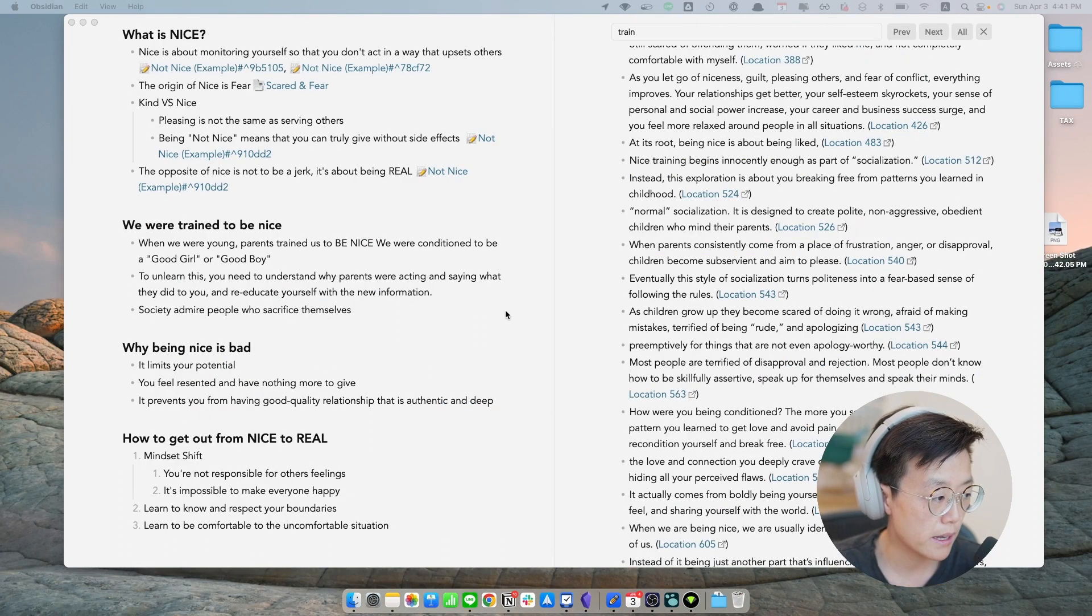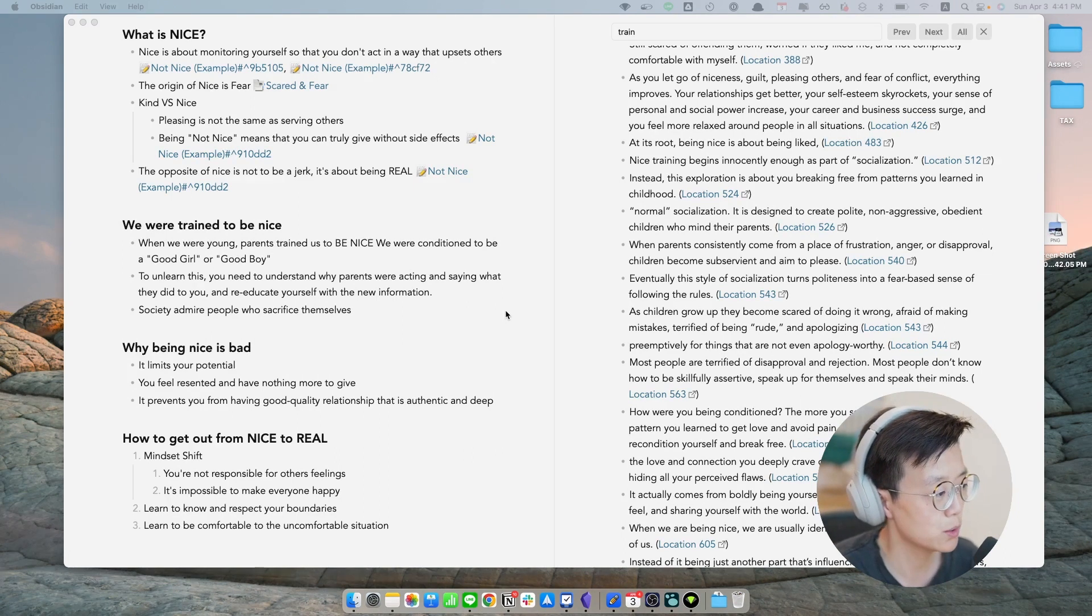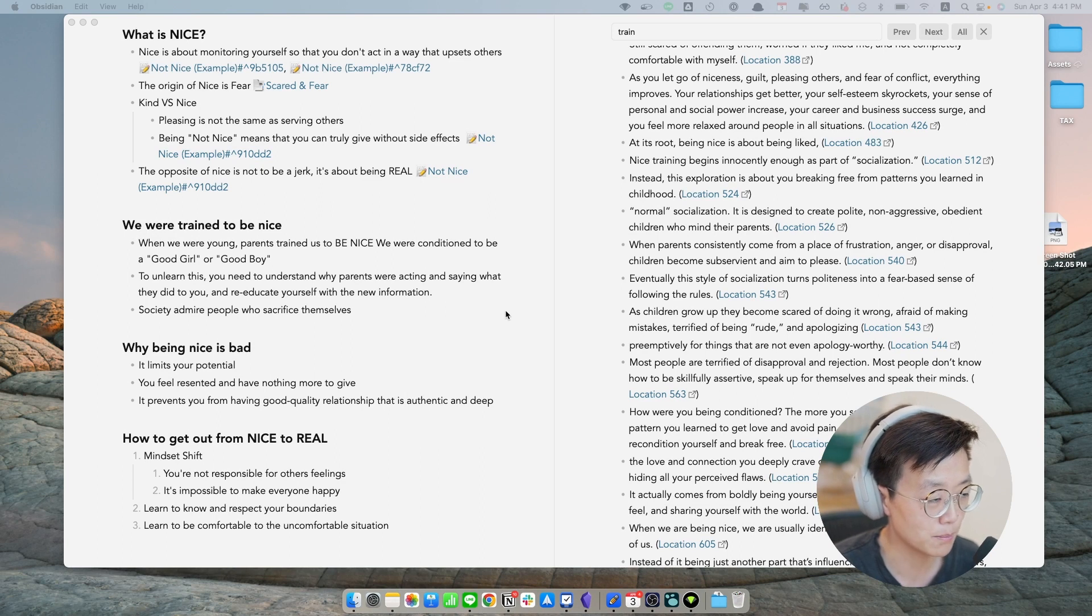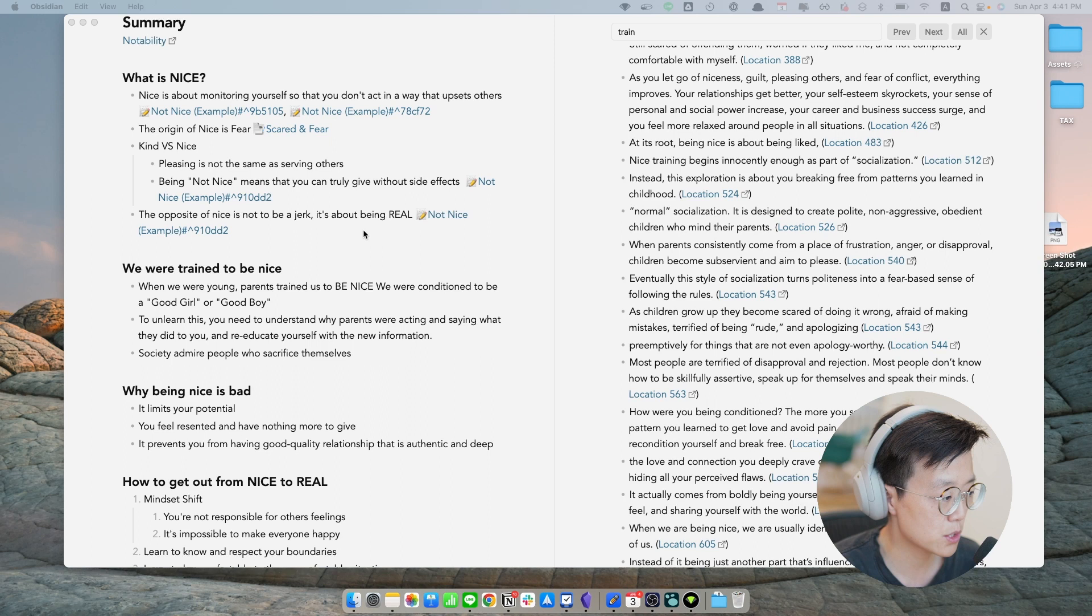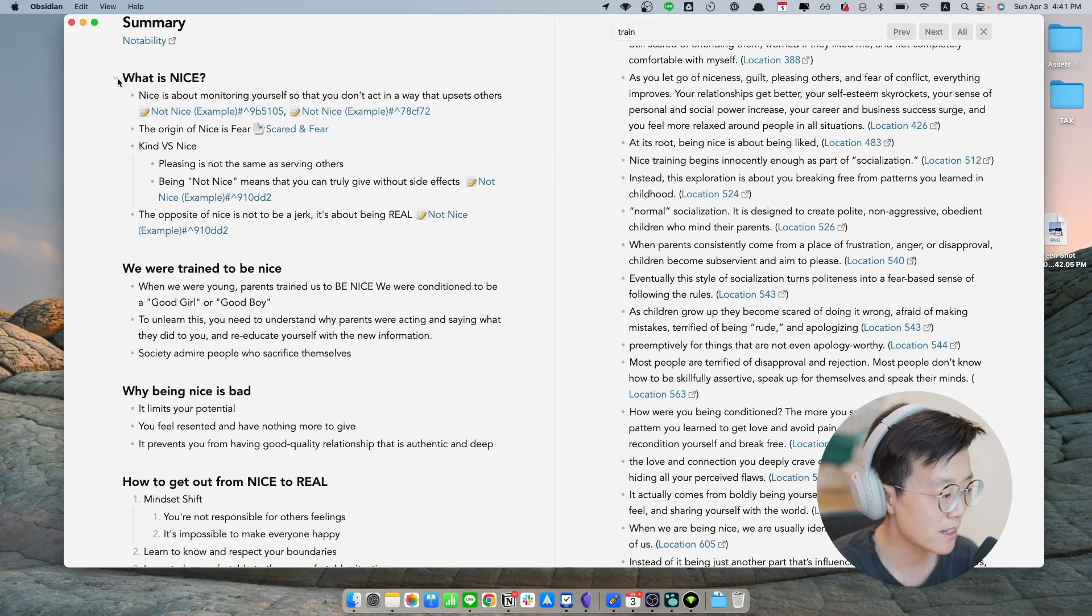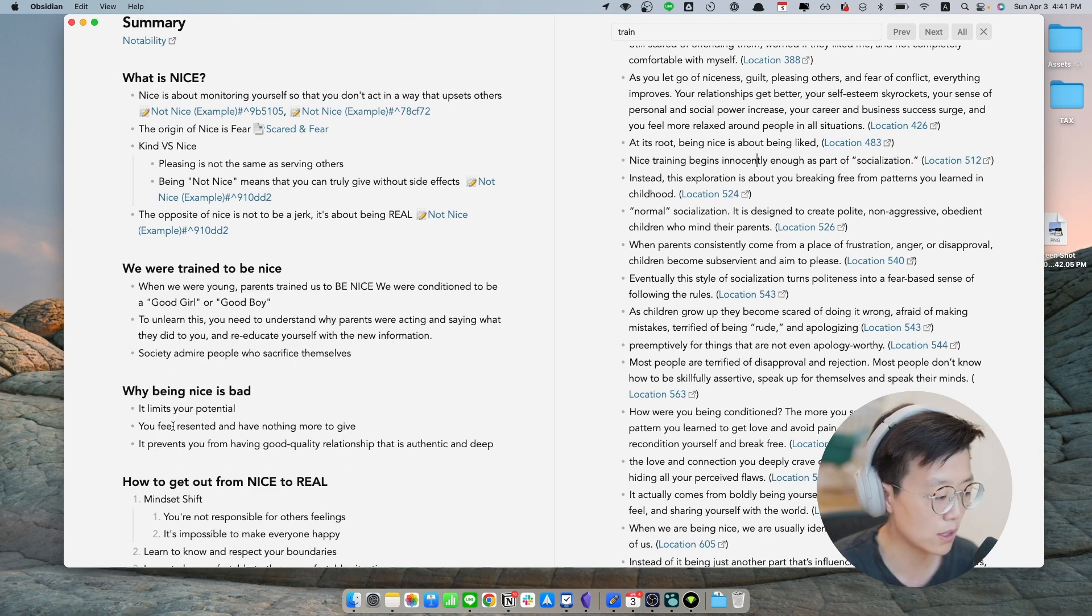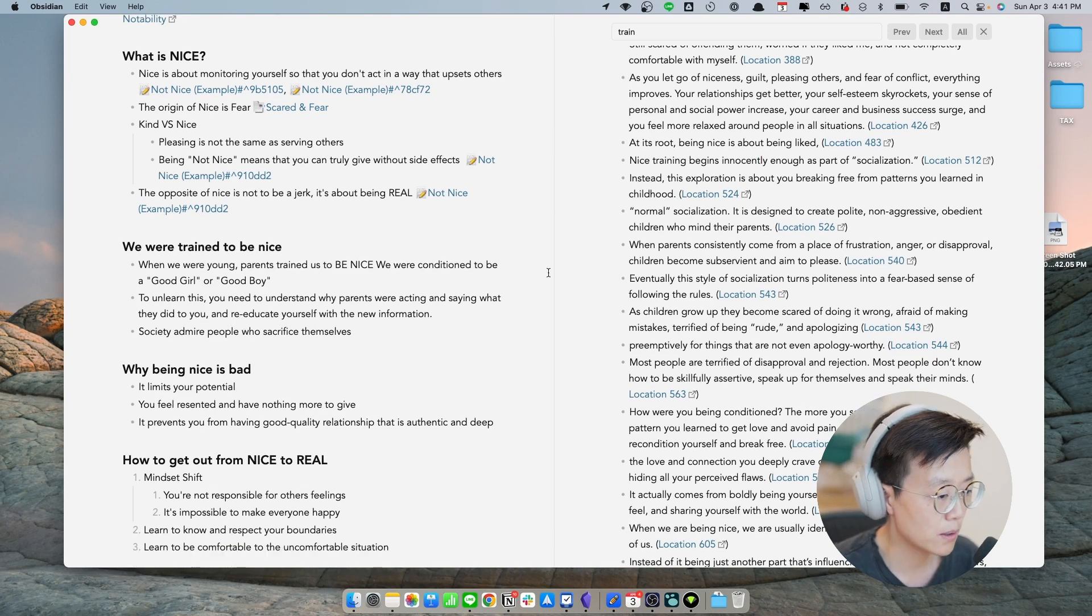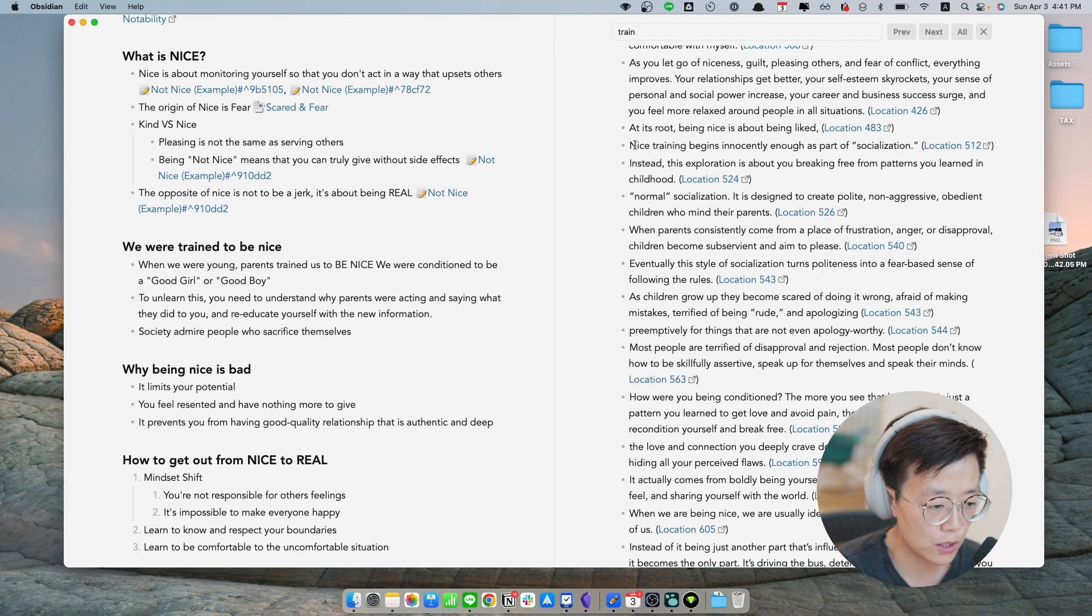So let me show you some examples. This book is about niceness. When you are too nice, there could be some very negative consequences that could affect you. What the author was trying to say in this book is he's trying to explain what nice really is and why we were trained to be nice. And then he goes on about the consequences. So as I read the highlights that I made from Kindle, like for example, in this part, nice training begins innocently enough as a part of socialization.